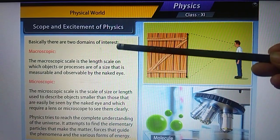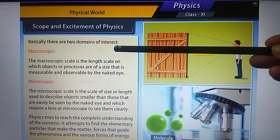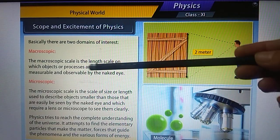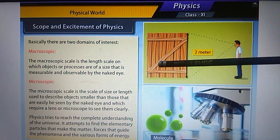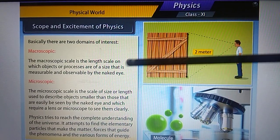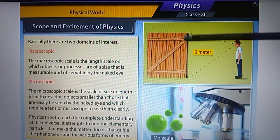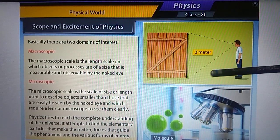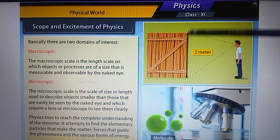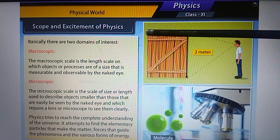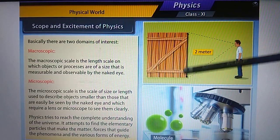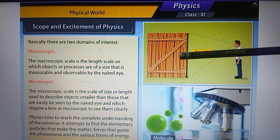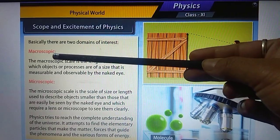Physics is broadly classified into two domains: macroscopic and microscopic. In the macroscopic domain, we deal with things that we can see with our naked eyes, measure, and take observations of. For example, if we want to calculate the distance to a door, we can measure it with a meter scale. We can find the length and breadth and calculate the area — this falls under the macroscopic domain.